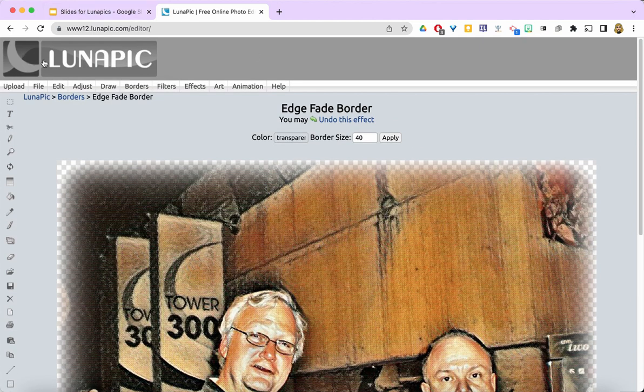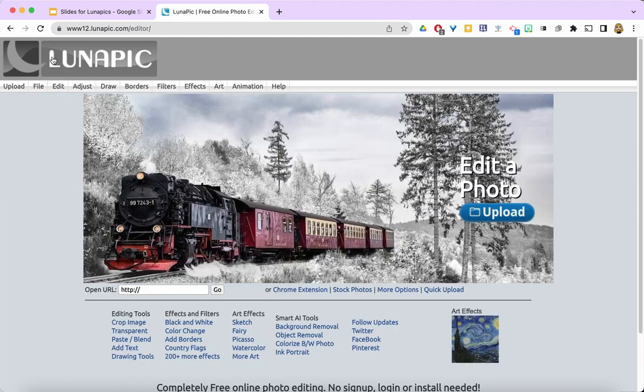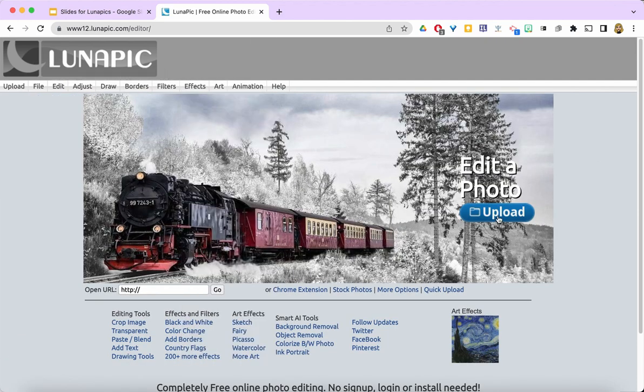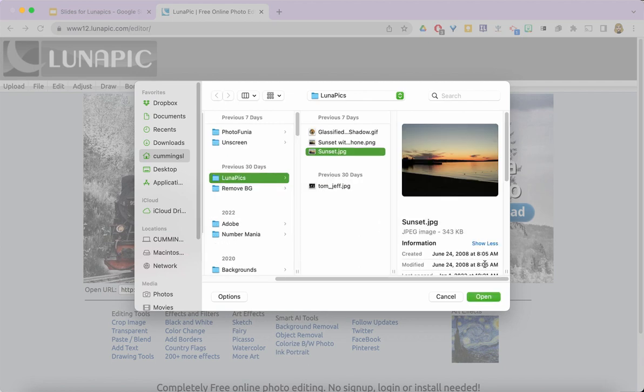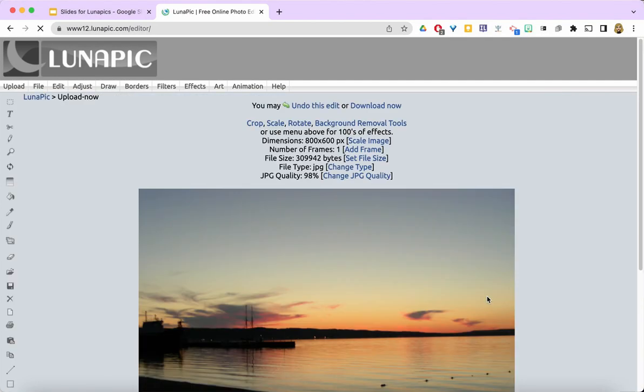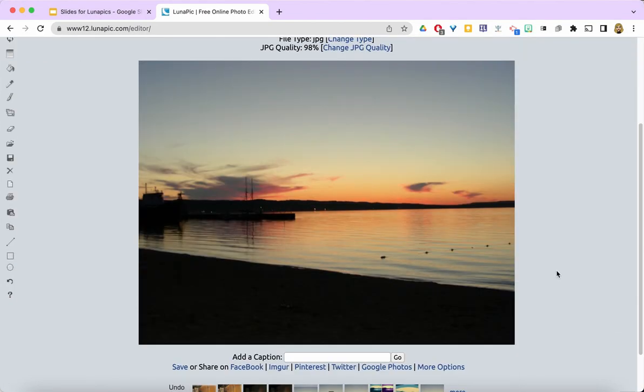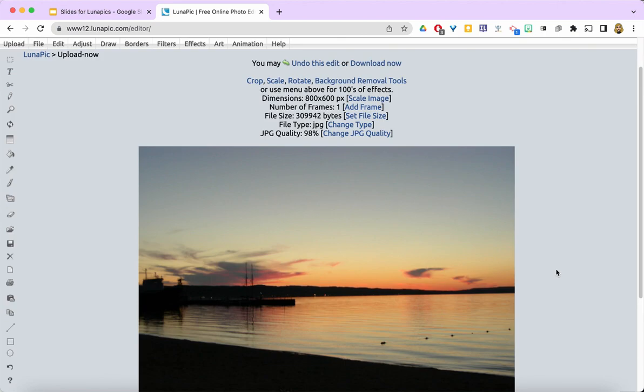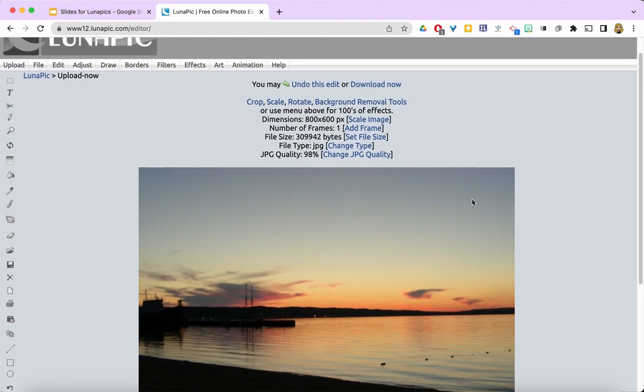Before we do that, I want to show you again with something that isn't a picture of people. This time I'm going to upload a sunset photo and open it up. It comes in and it looks like a beautiful sunset, but I can enhance it.